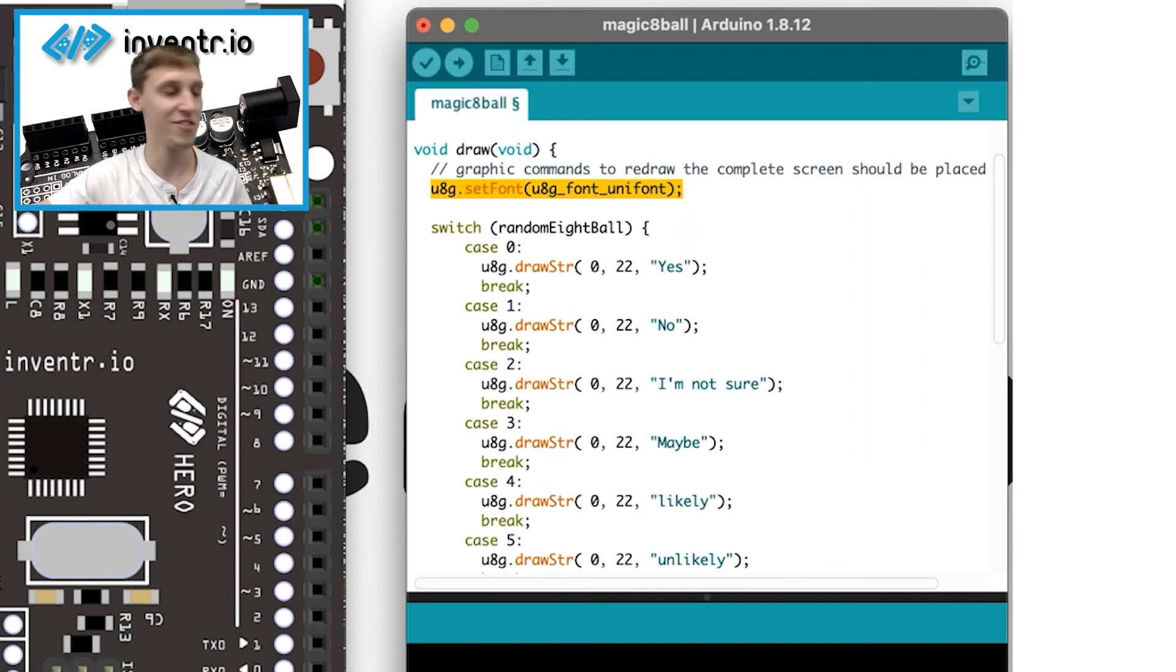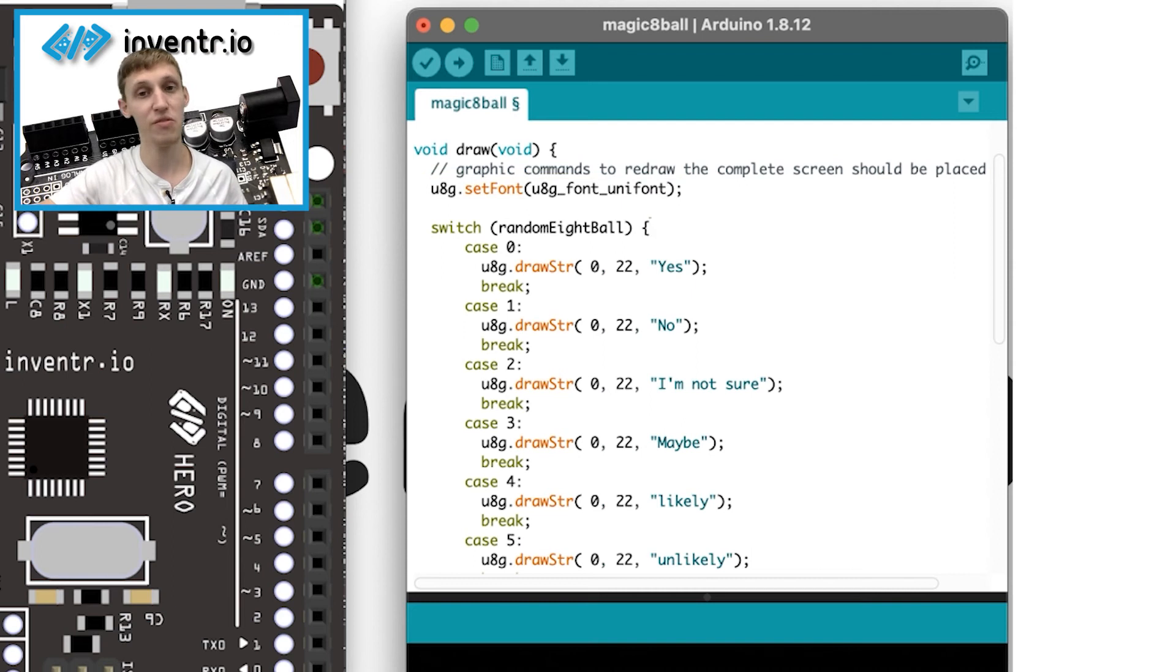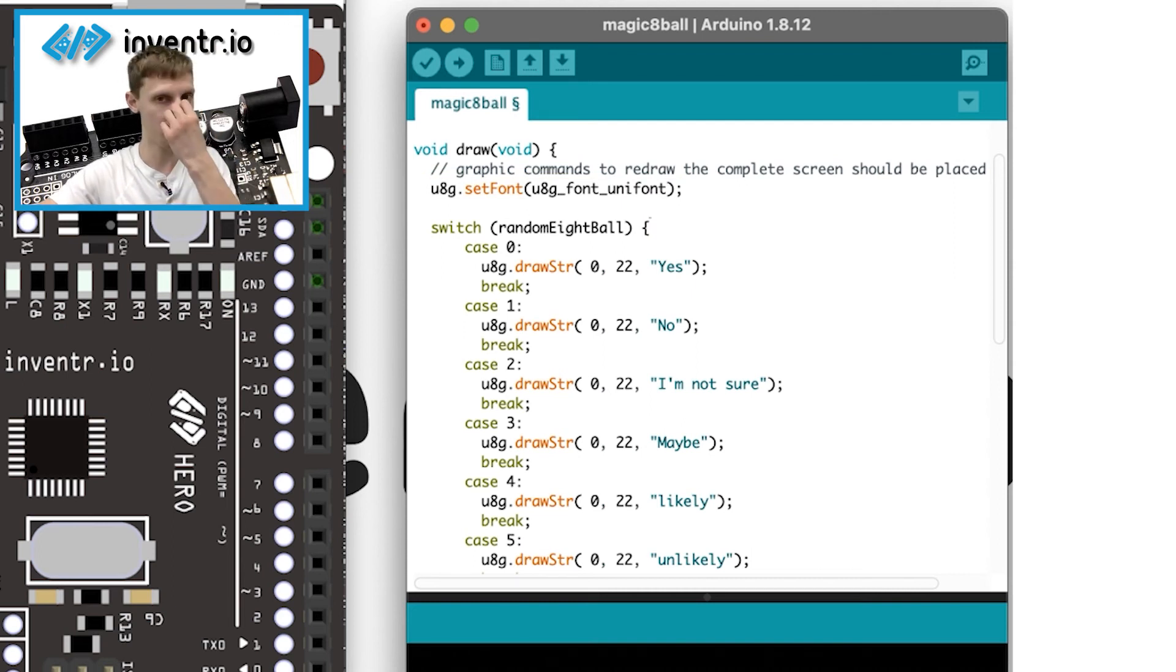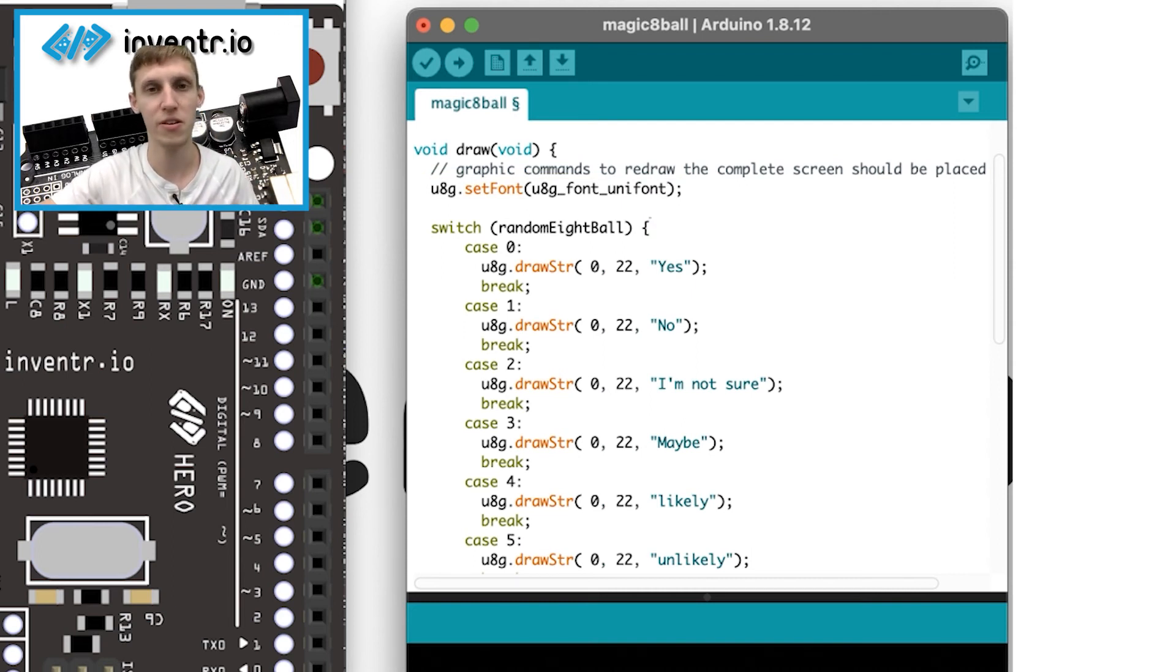And that's simply saying void draw, we're going to set the font to just a standard unicode font that it uses all the time for the default for library. Not really that important there. Obviously, you need it, but it's not like game changing.